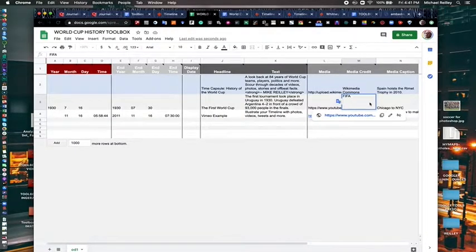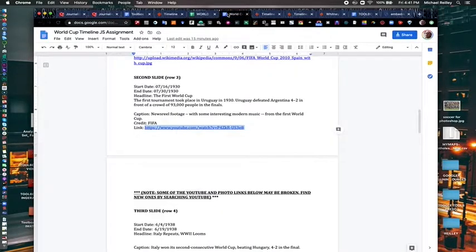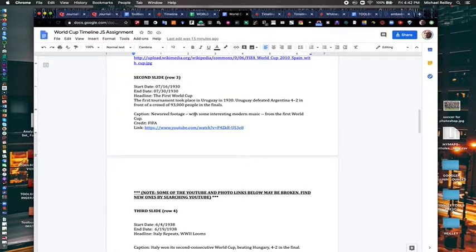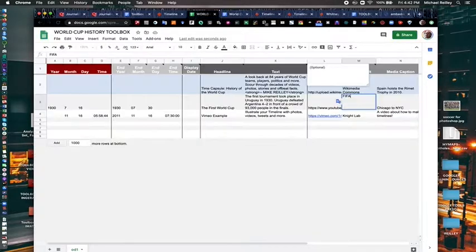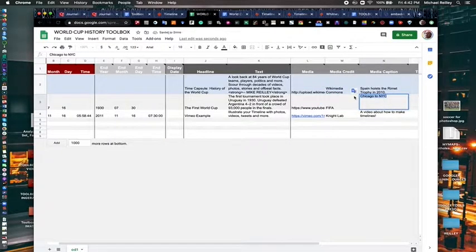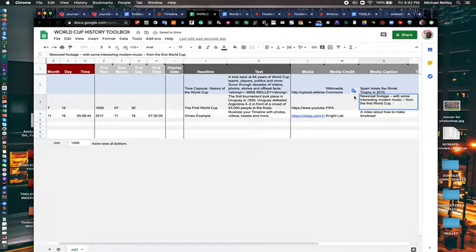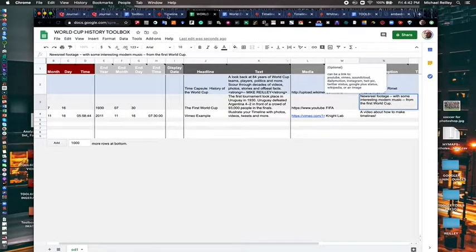Credit goes to FIFA. You always want to credit all of your content. Where did it come from? You're able to do this because you can link off to multimedia, obviously. No copyright issue there. Caption, newsreel footage. Kind of explains it a little bit.